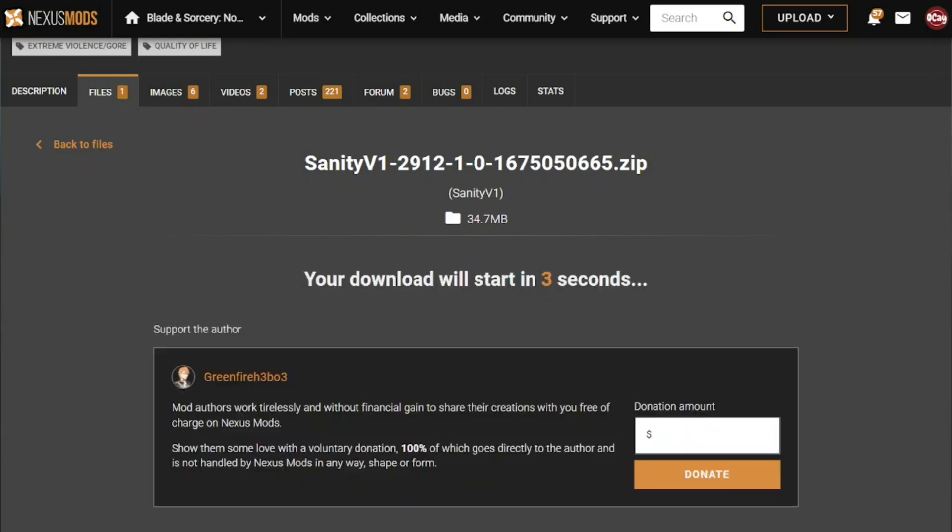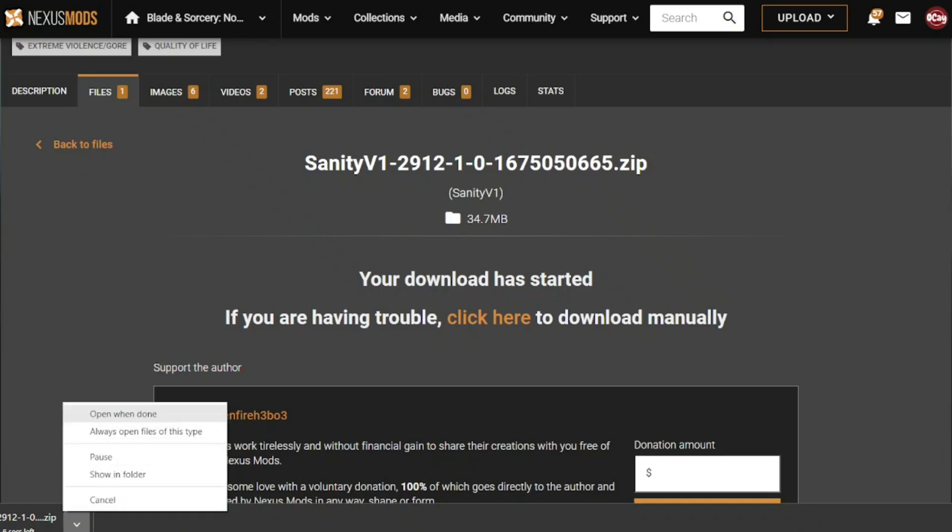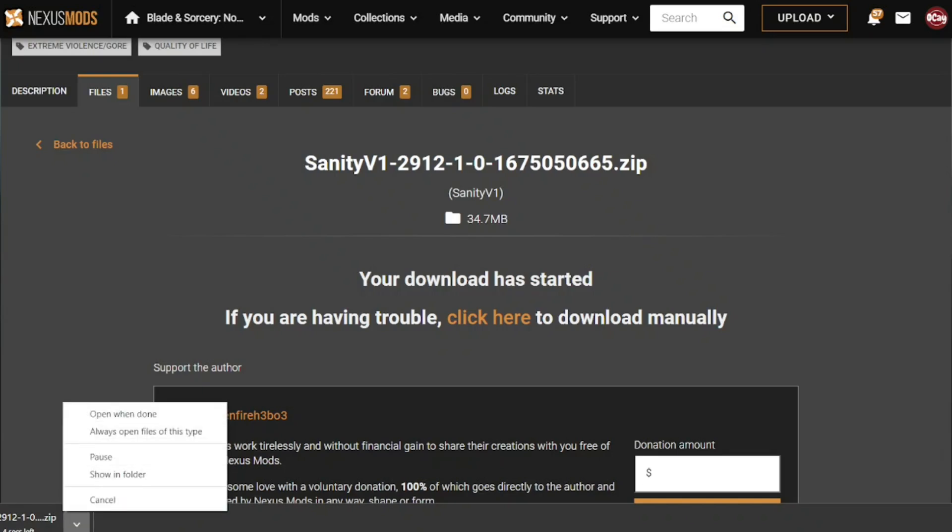The slow download is slower but it's free. The fast download is faster but you need premium and premium costs real life money, so I recommend using the slow download.